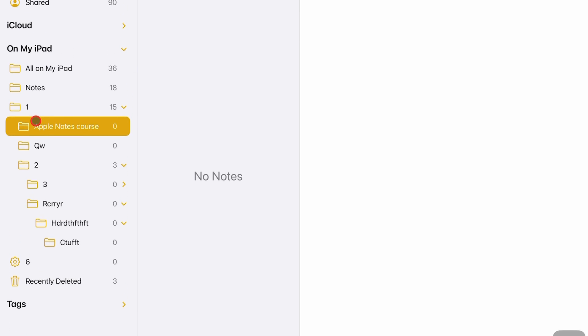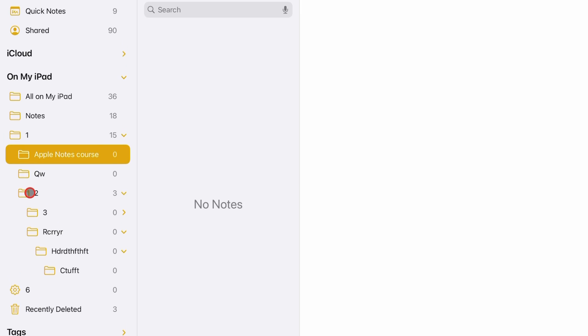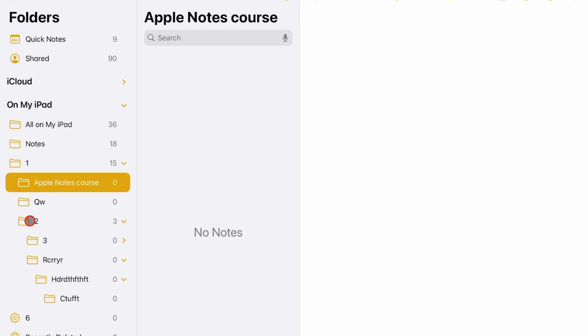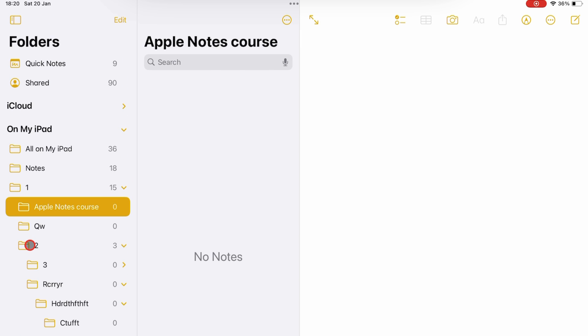You can also open a folder, then add a new folder to it by going to the three dots icon.